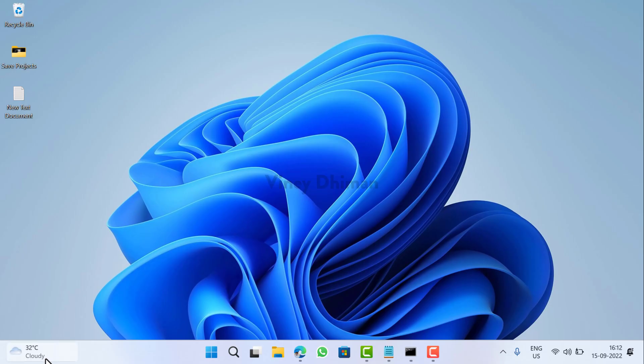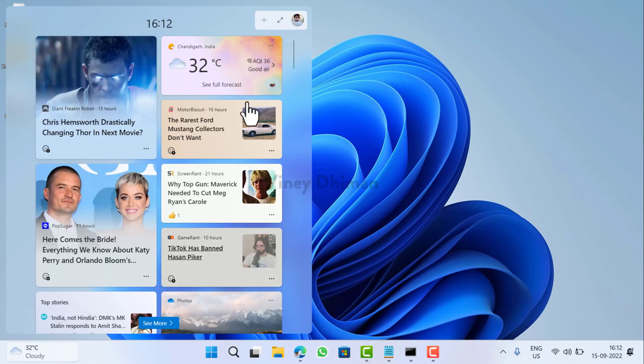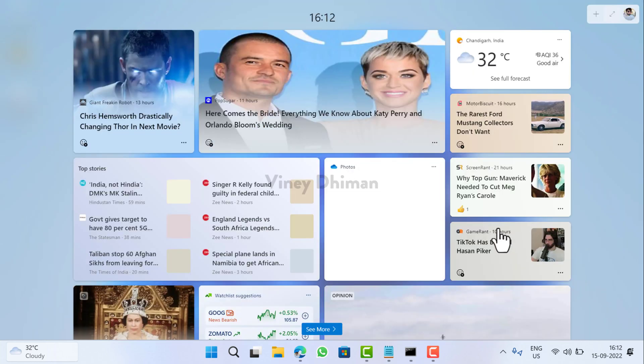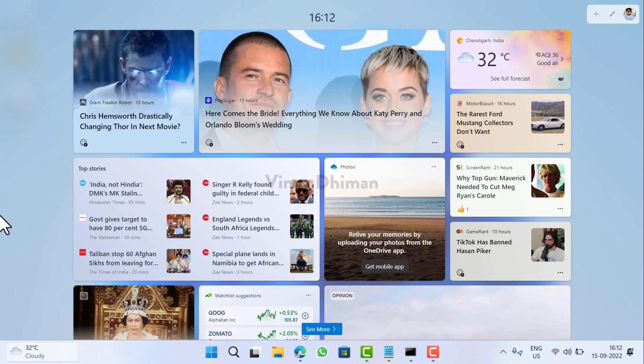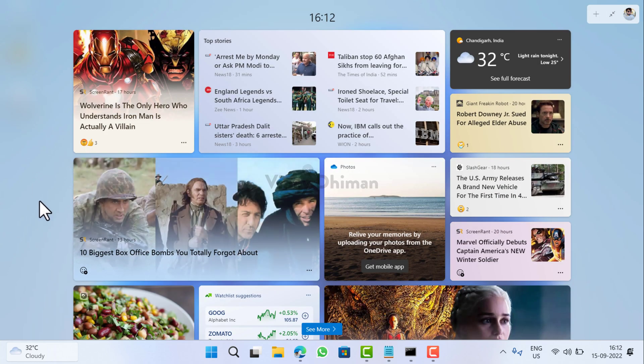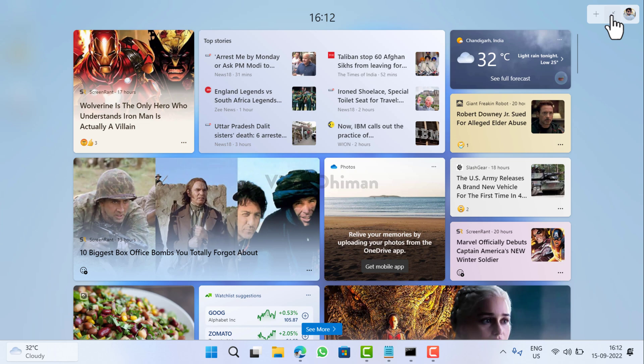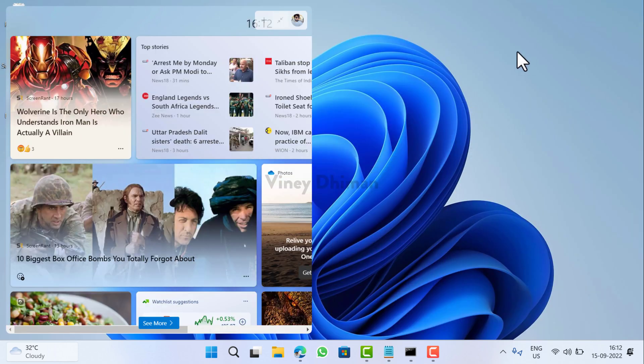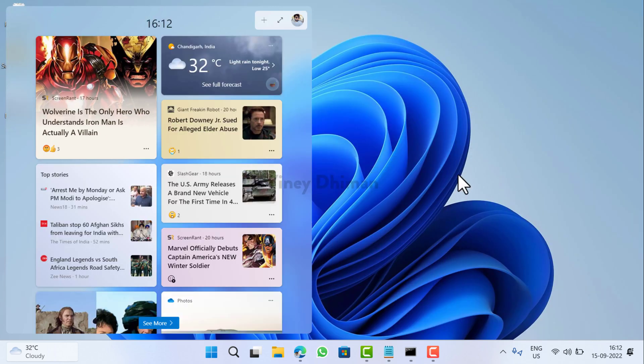After restart, if you open the Widgets panel, this time you will find this expand button on it. This will open the widget panel in full screen. To collapse, you need to click here, and this will bring it back to the normal widget panel.